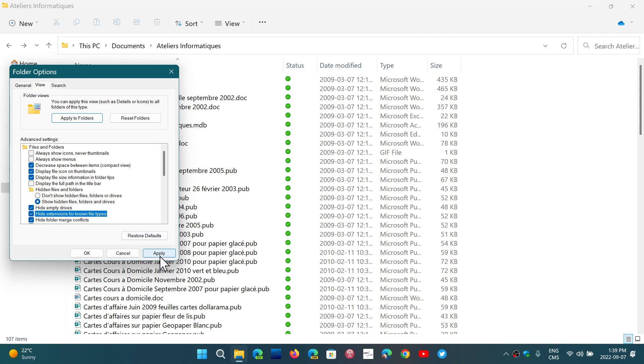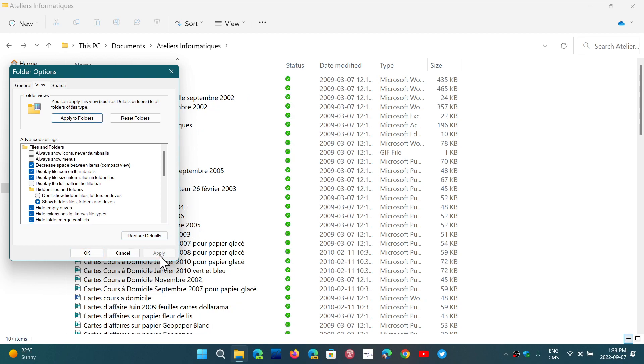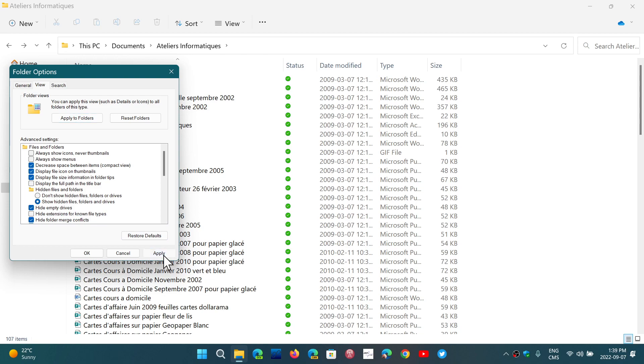So here you have that, and then you'll have to click OK or Apply to see the difference immediately. Make sure that you remove 'Hide extensions for known file types' and apply it, and you'll see them appear in File Explorer.